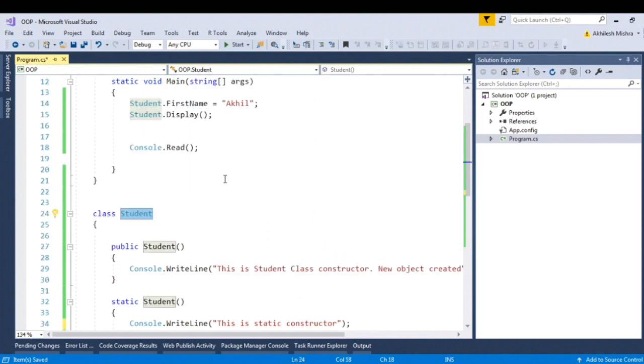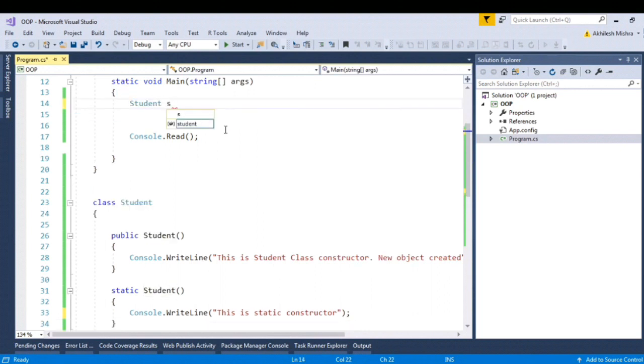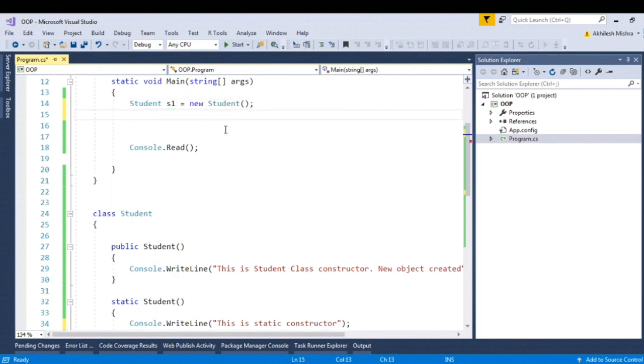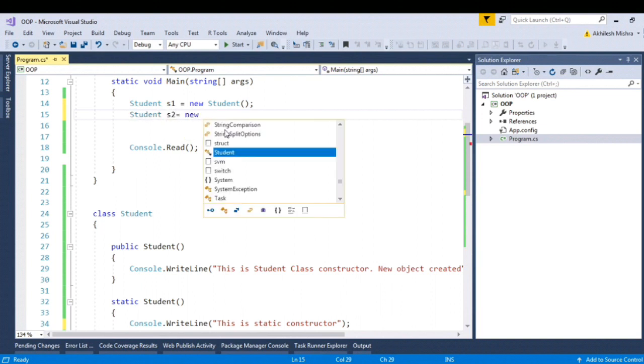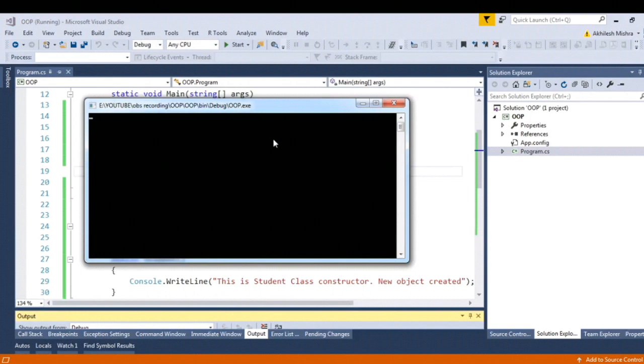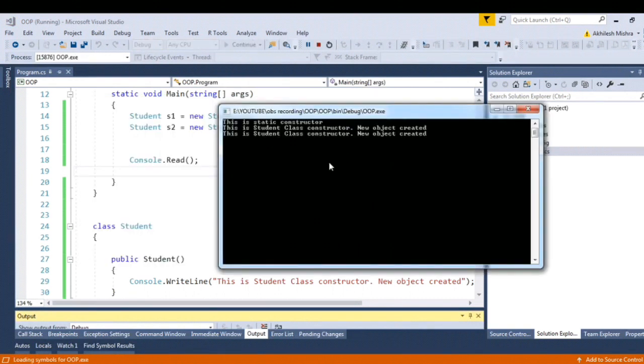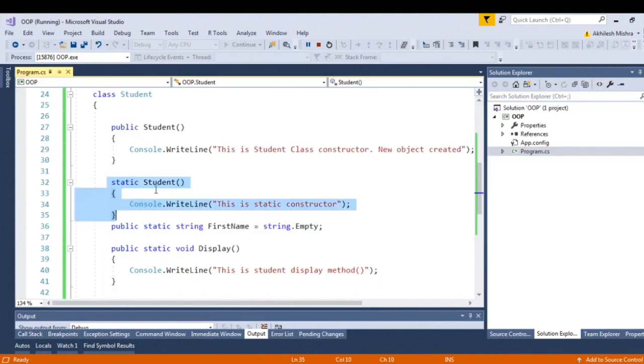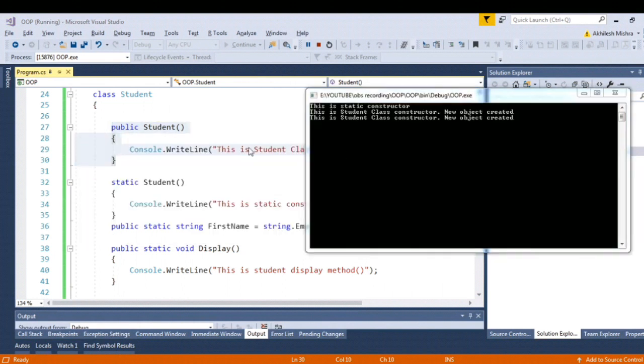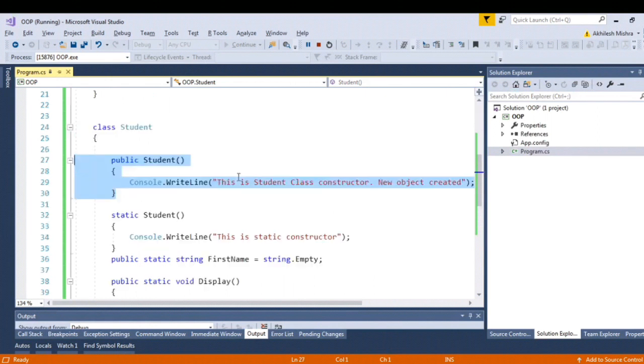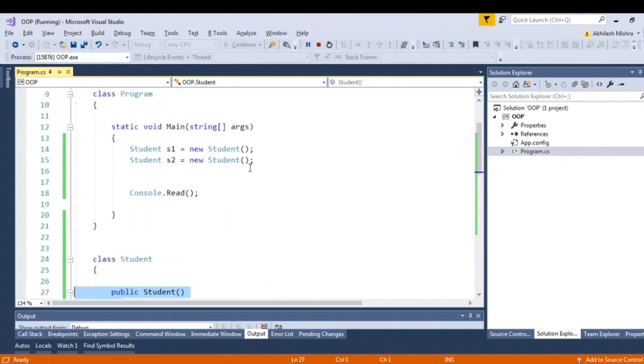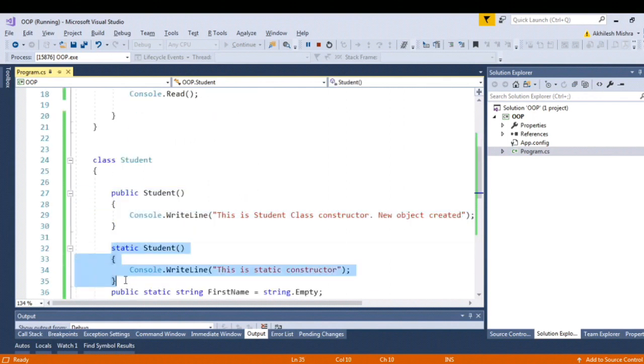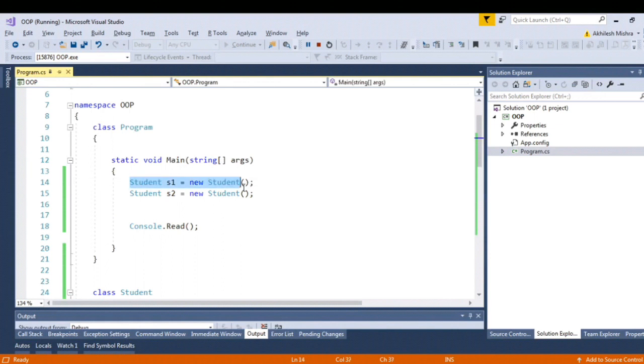If I instantiate this student class as one equal to student, let's instantiate it twice. And let's give it run to this application. So here we go, you can see this one, static student has been called only once and the normal constructor has been called twice. This constructor will be called every time when you create new instance. So which concludes that static constructor gets called automatically only once when you instantiate your class.